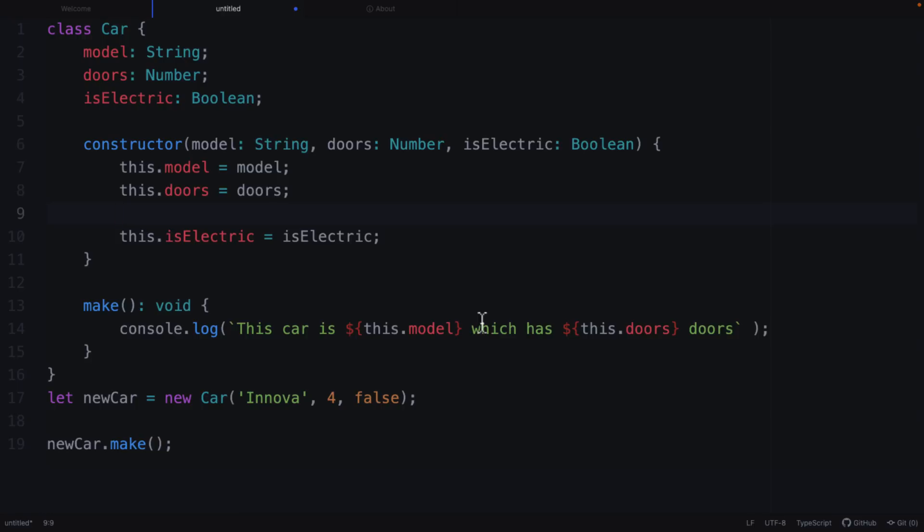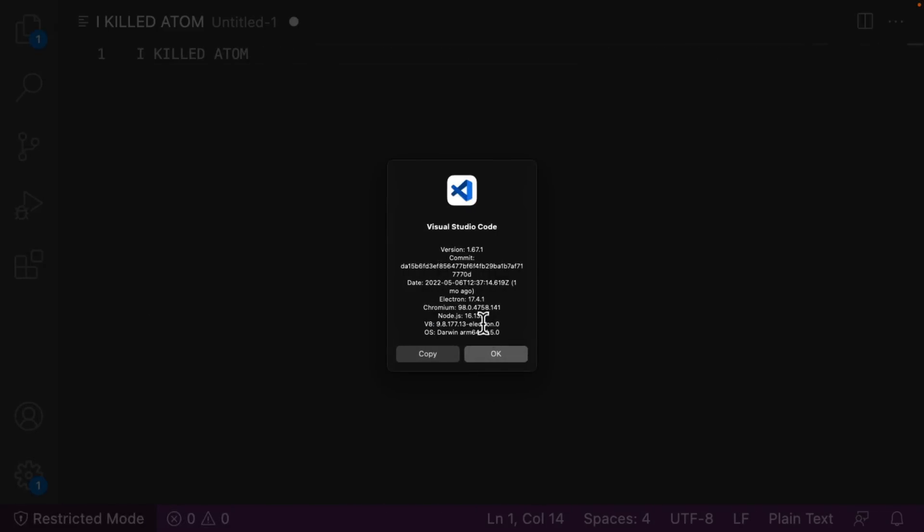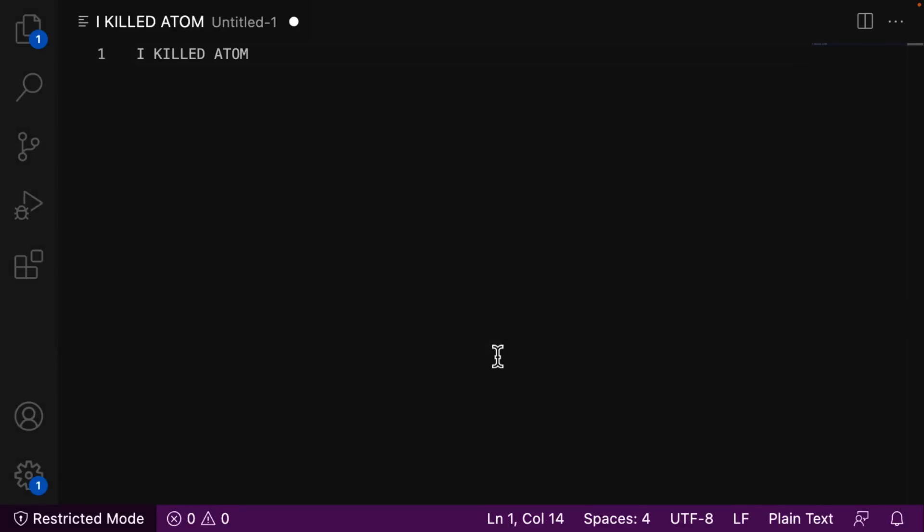And the ultimate killer of this one is its son or daughter, and that would be Visual Studio Code. So Visual Studio Code owes its existence to Atom. And ironically enough, it's also owned by the same company.